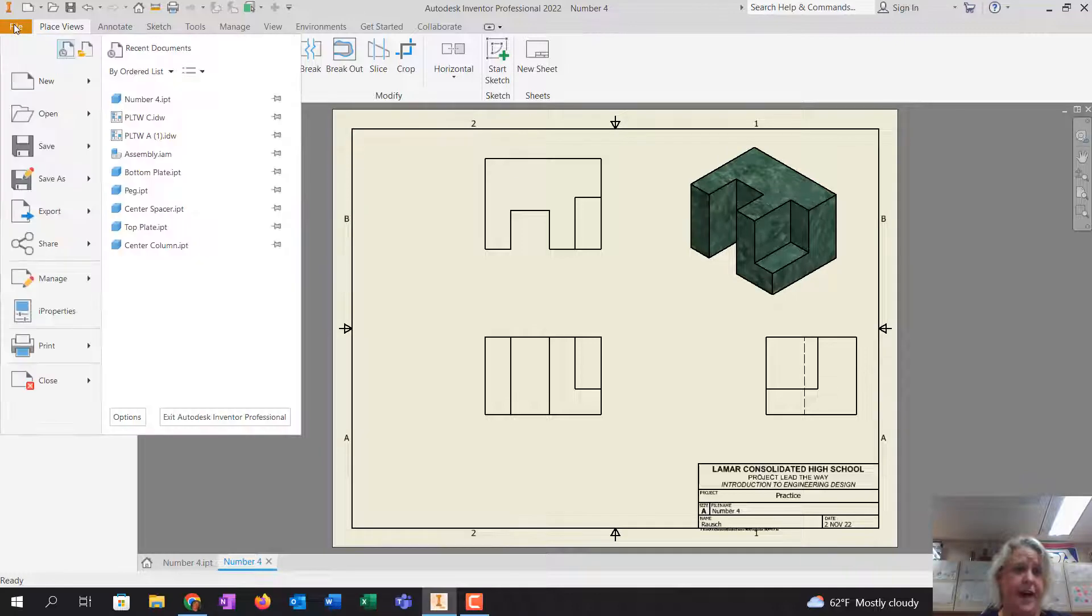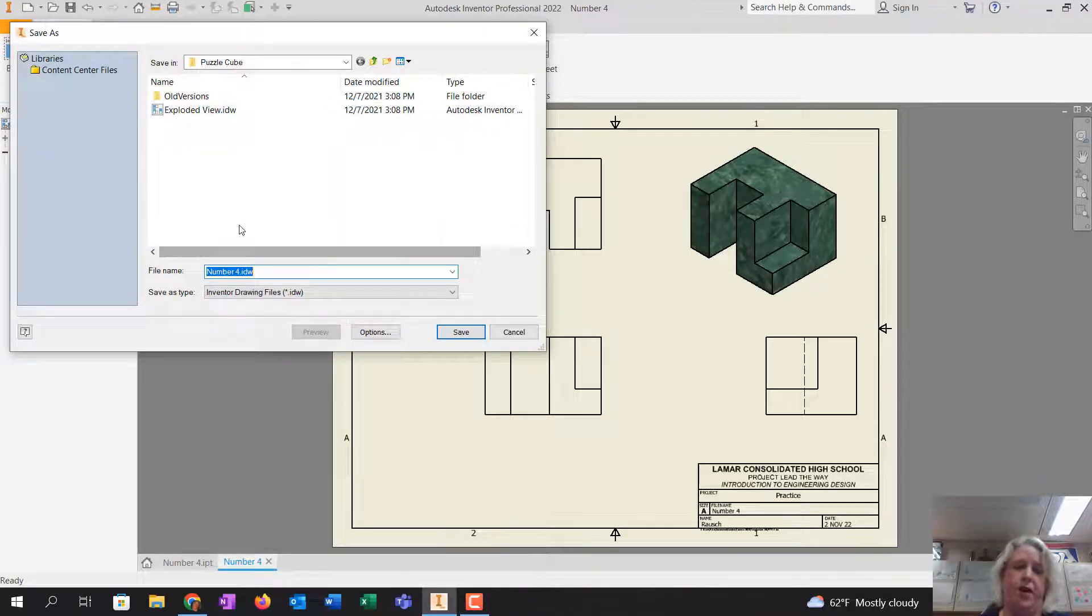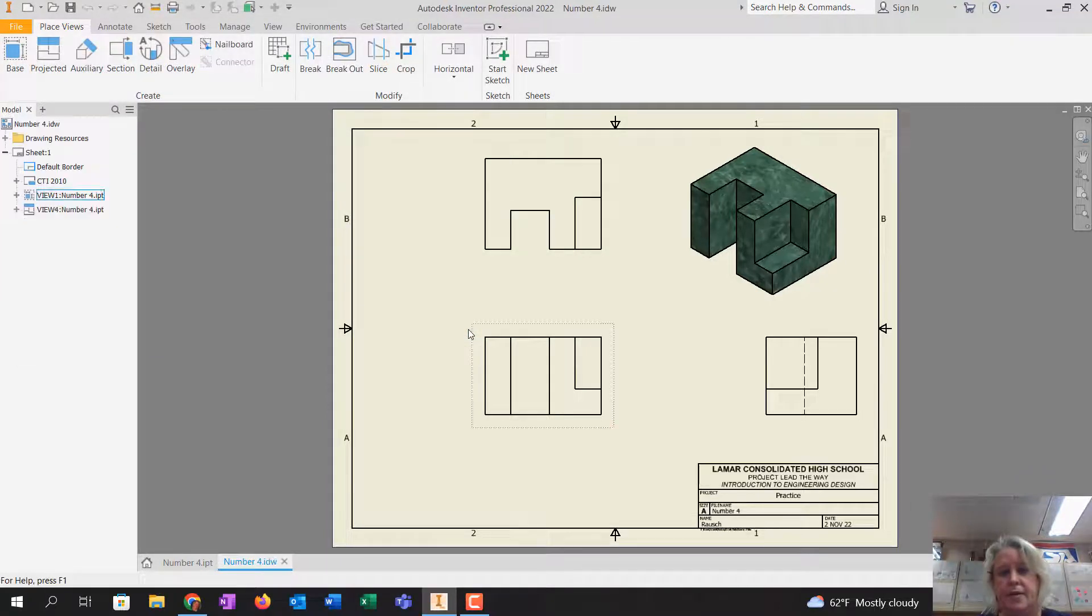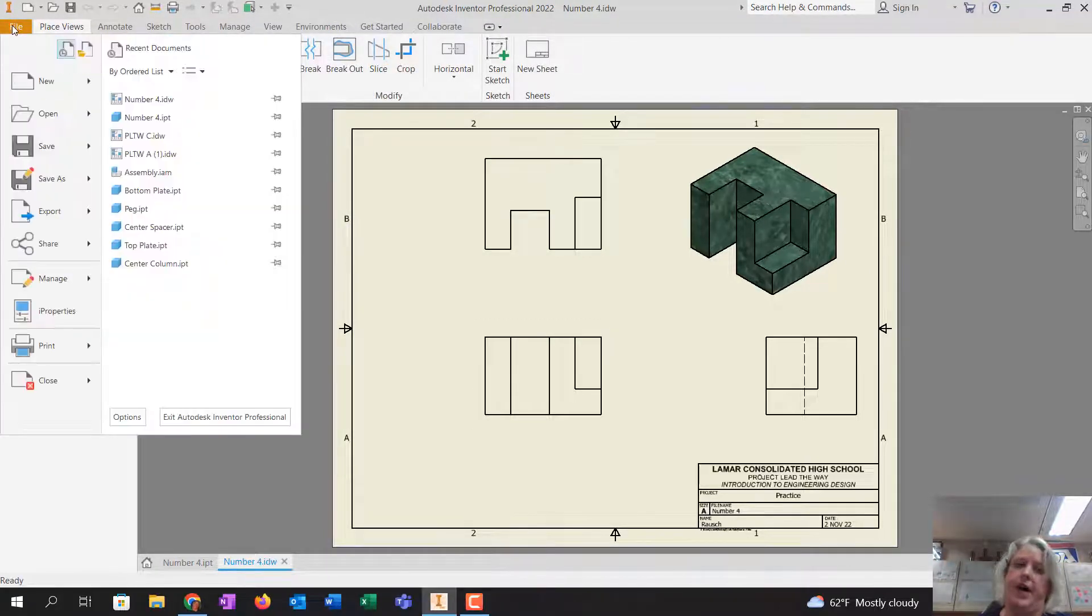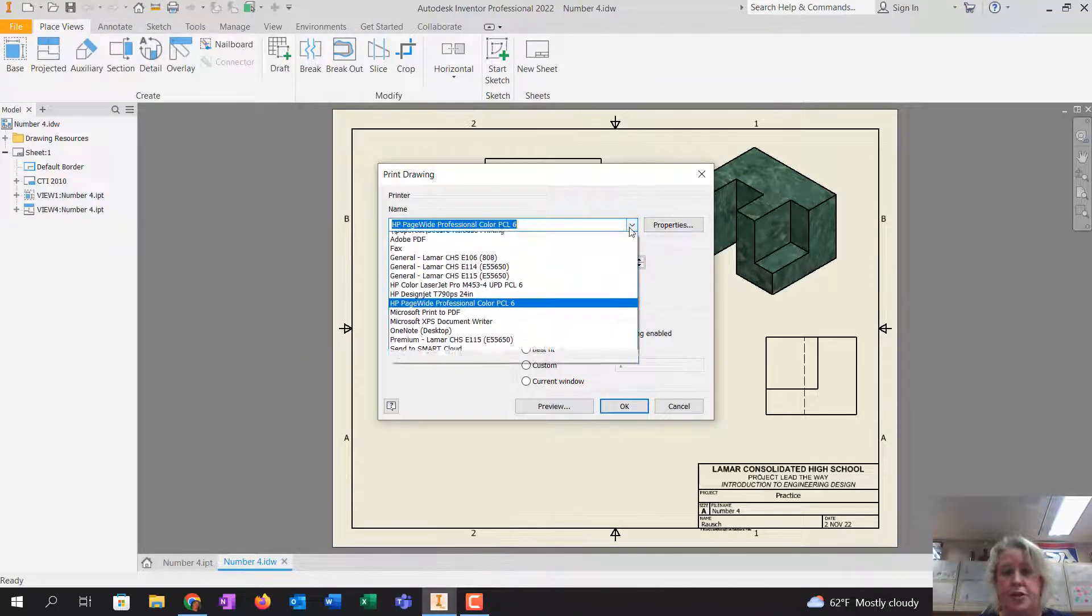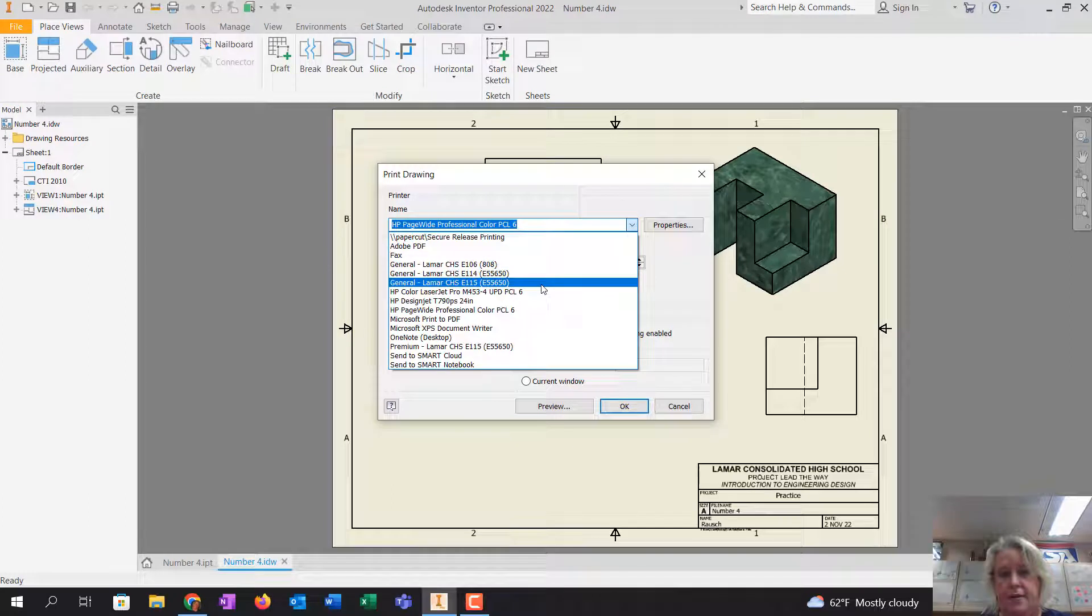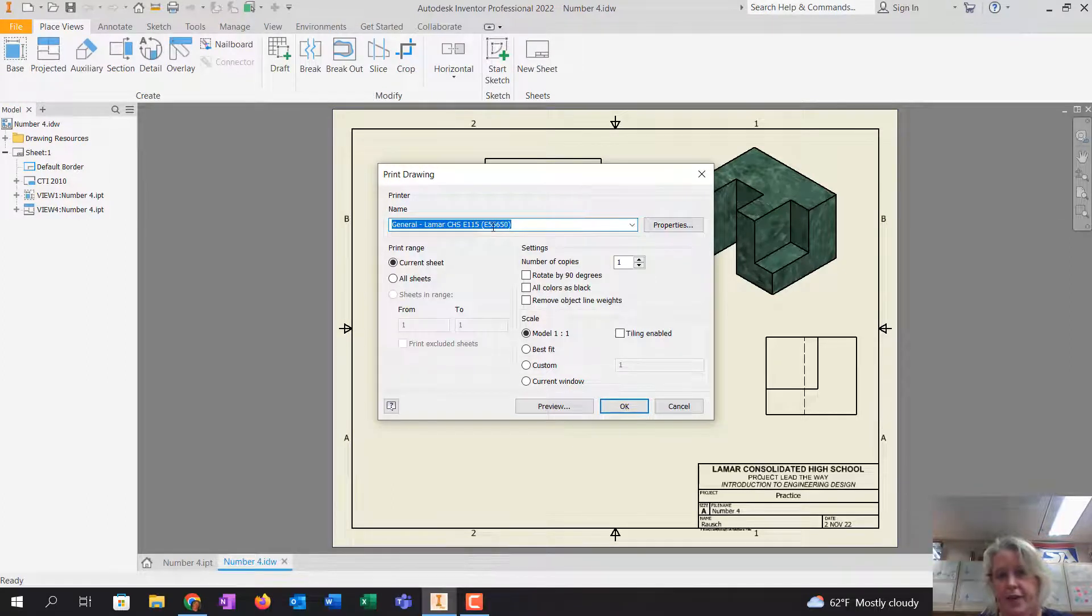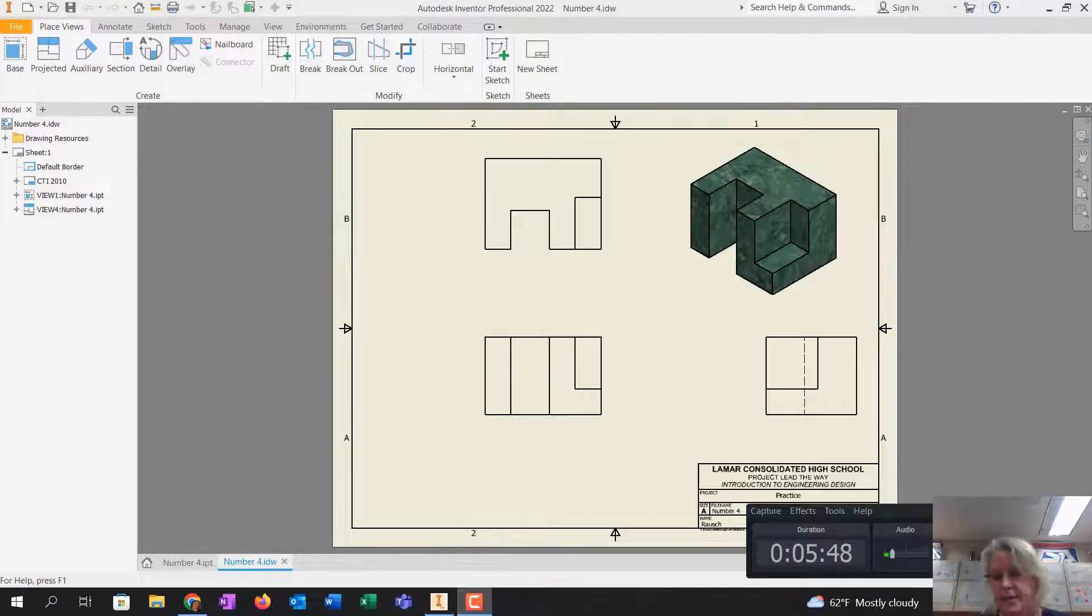Click on file. Save as. Let it save right where you saved the other one. And then you can print it by going file. Print. Make sure it says E115. General E115. Hit OK. And leave it in the tray for me. Thanks, guys.